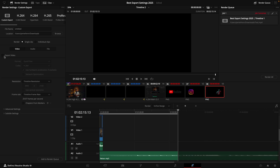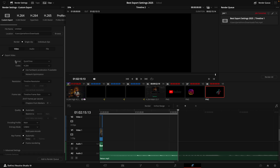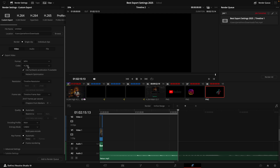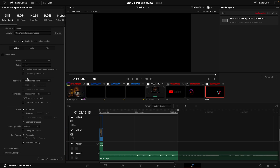Down below, if the export video option is not selected, make sure to check it. For the format, I like to select MP4. For the codec, I like to select H.265. Now for the timeline resolution, I personally like to work in a 1080p timeline and then right at the last minute change it to 3840 by 2160.